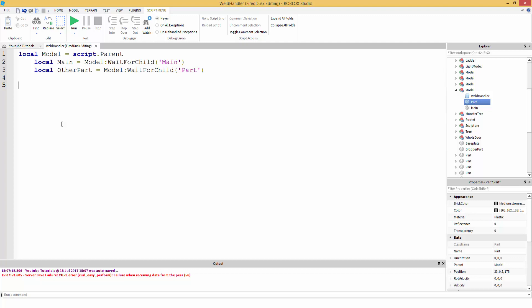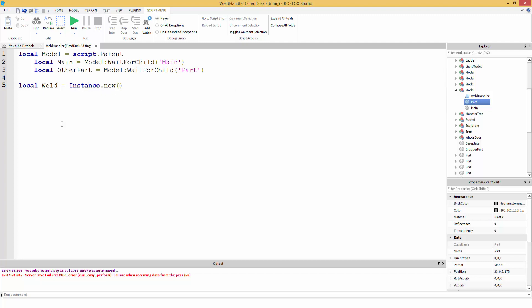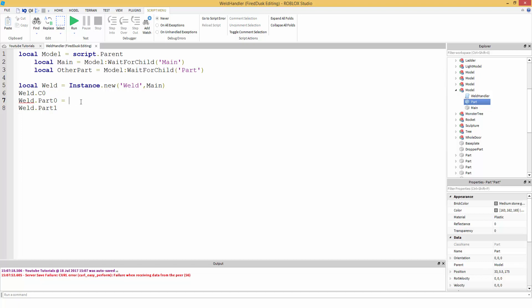Okay. Now we're going to make a weld. So local weld equals instance dot new. Instance dot new pretty much just makes a new object, a new instance inside the game. The server. Now we're going to make a weld. Then we're going to parent this. That's what the comma is for. Parent it to main. So we're going to put the weld inside of main. Now there's three things whenever you want to learn weld. There's weld dot C zero, weld dot part zero, and weld dot part one. We're going to start with part zero.